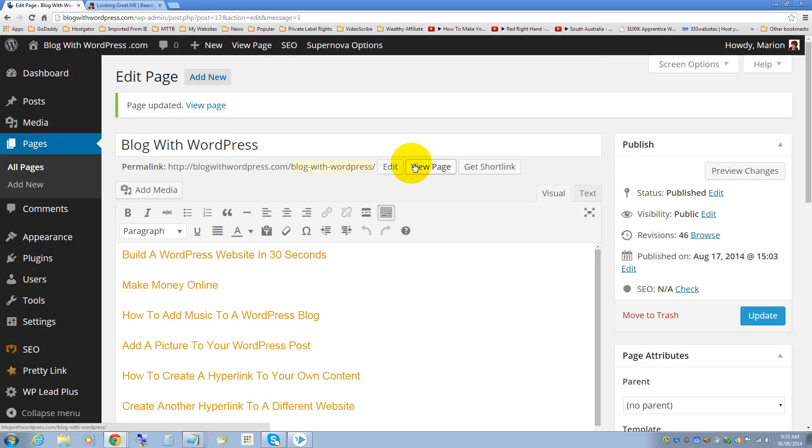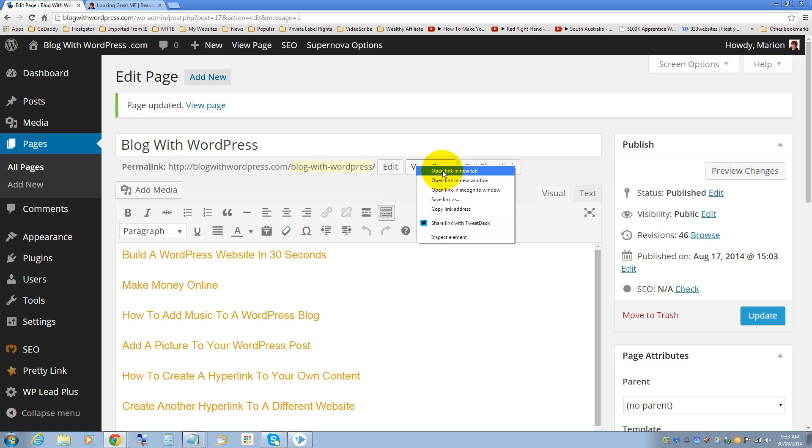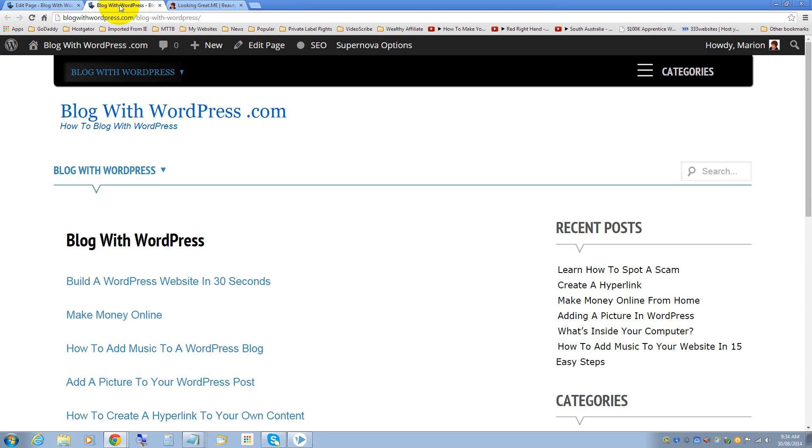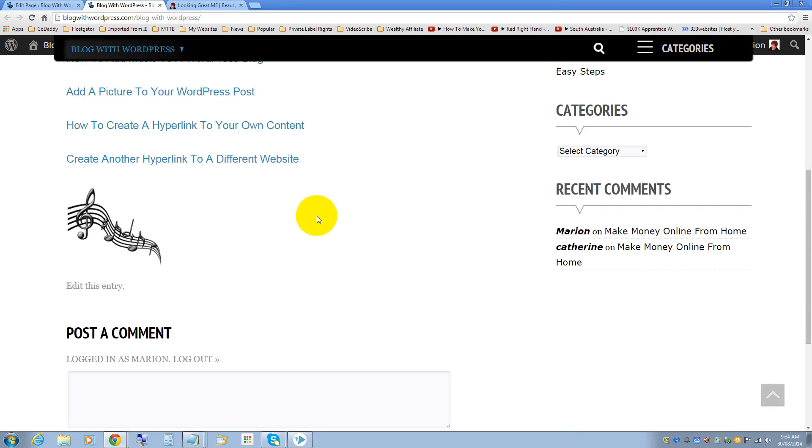Now let's right-click on view page, open link in new tab and now we've got the second hyperlink that I created. We'll check that.